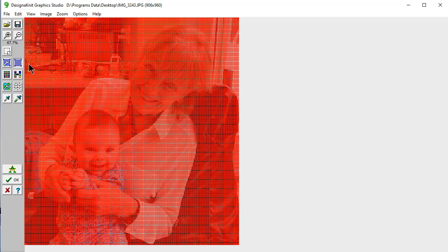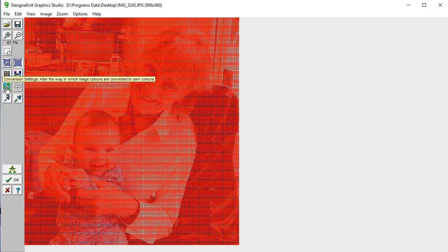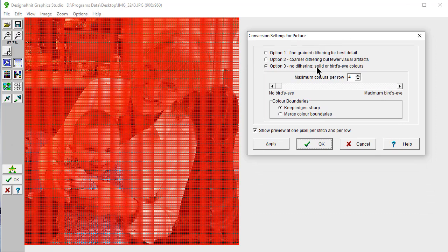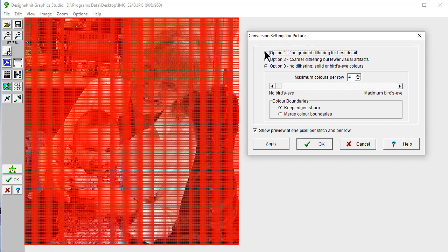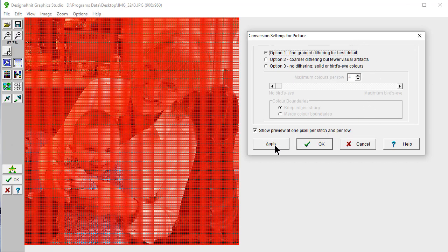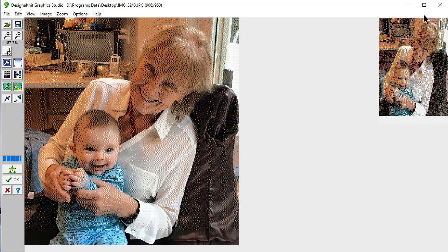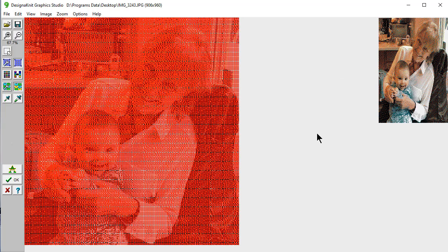The next thing that we want to do is go to conversion settings. This time, we don't want to do it as solid or bird's eye. We want to actually use Dithering. Dithering is new for DesignKnit 9. It will take things and automatically mix the colors for you so that you get the best possible detail. I'm going to say Option 1, Fine Grain Dithering. I'm going to show the preview one pixel per stitch and per row, and say OK.